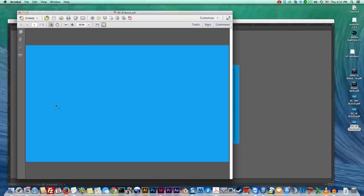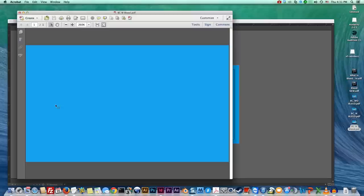It's pretty simple and I hope this video has helped you get a better understanding of what bleed is and how to add it to your files. So yeah thanks guys.